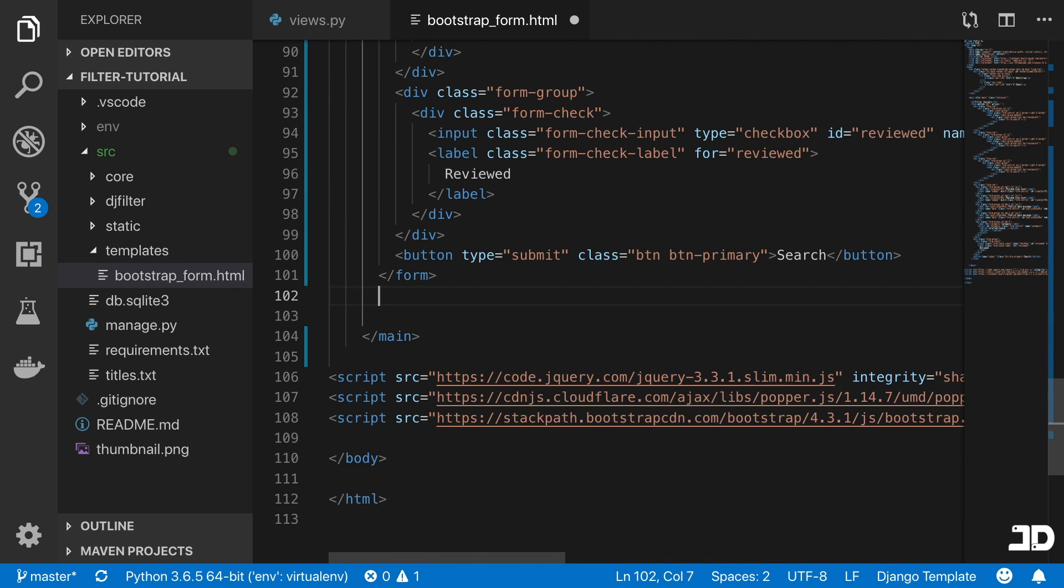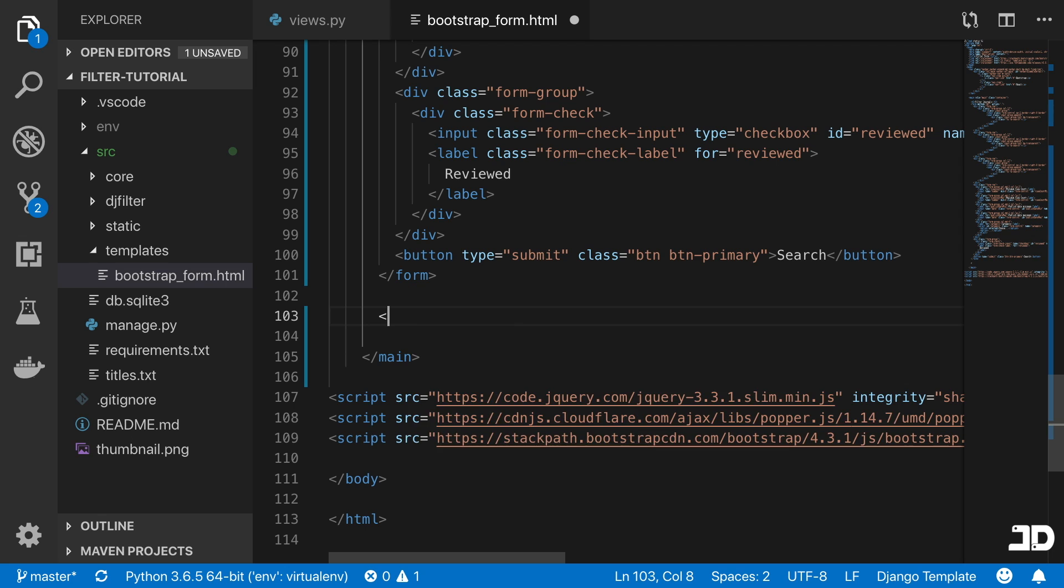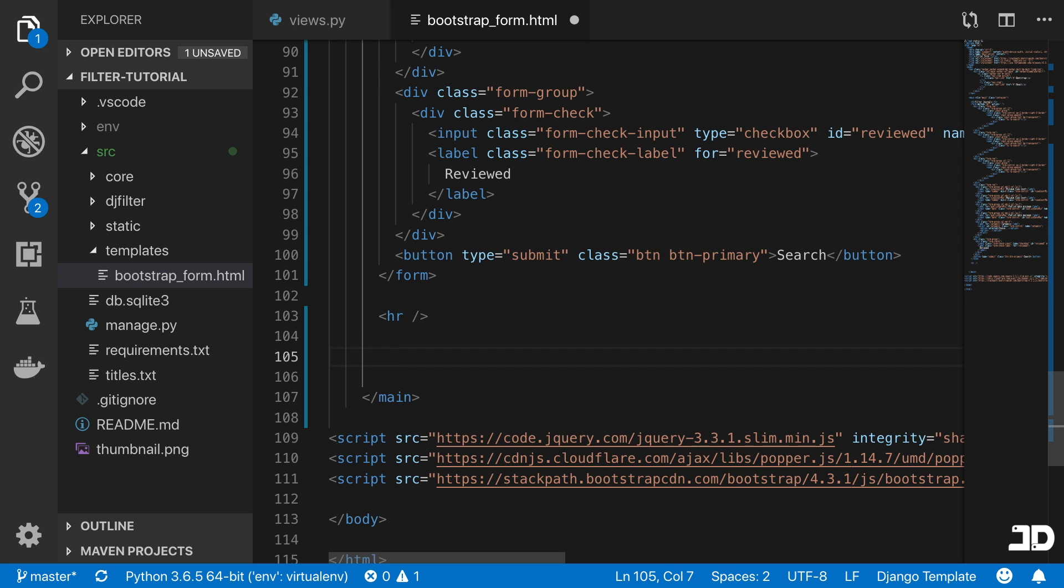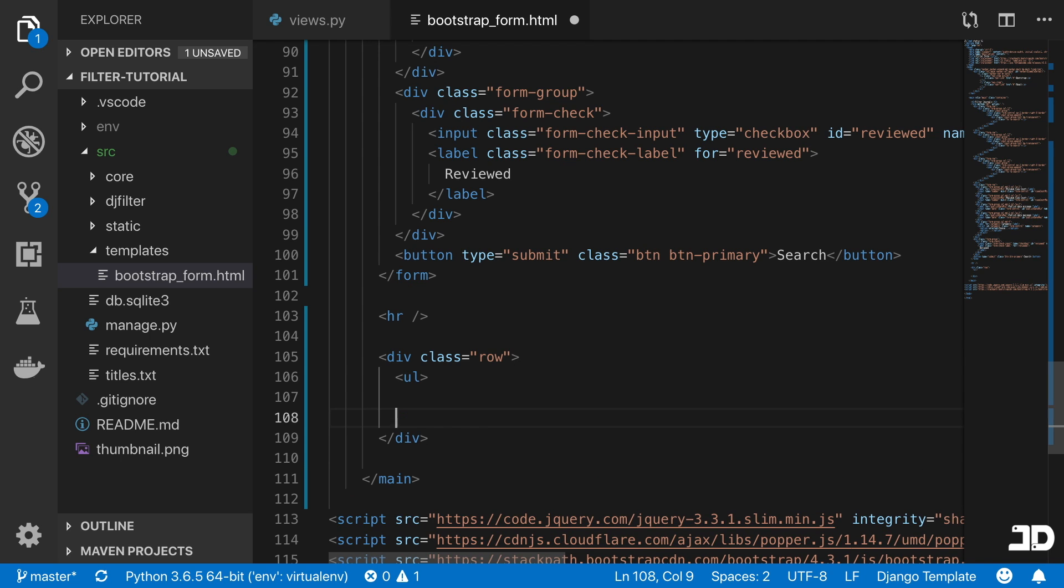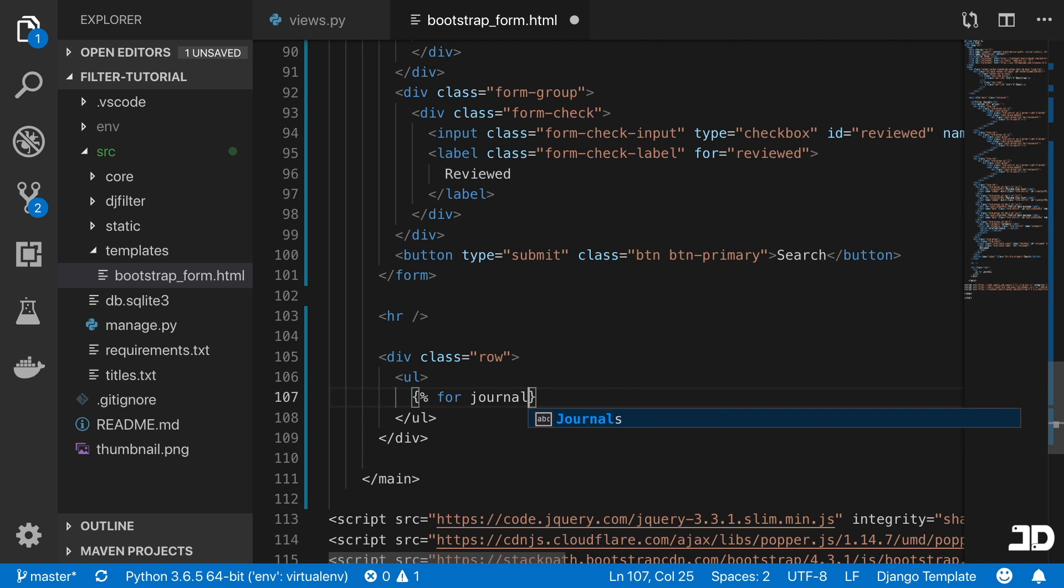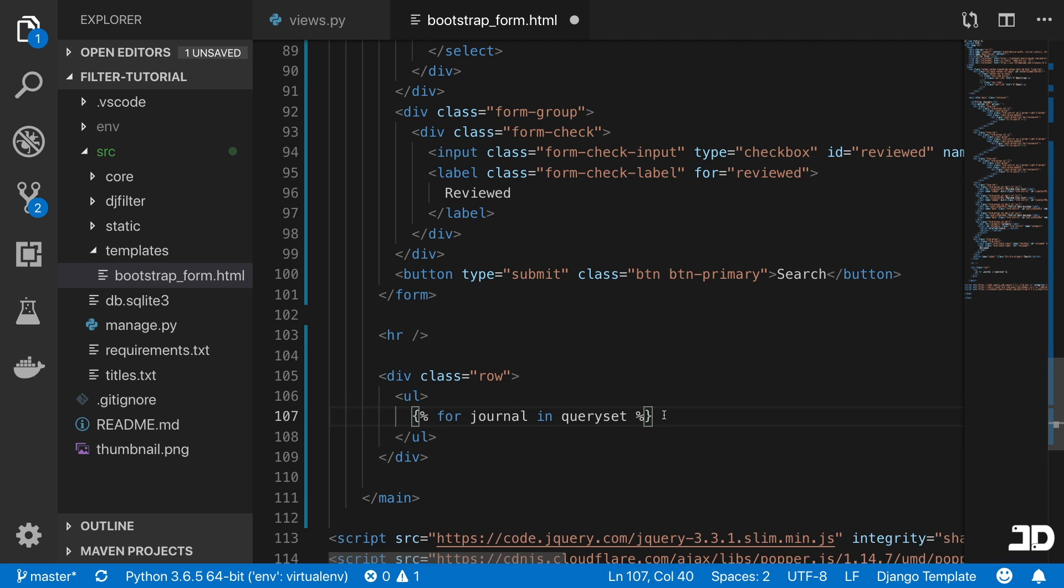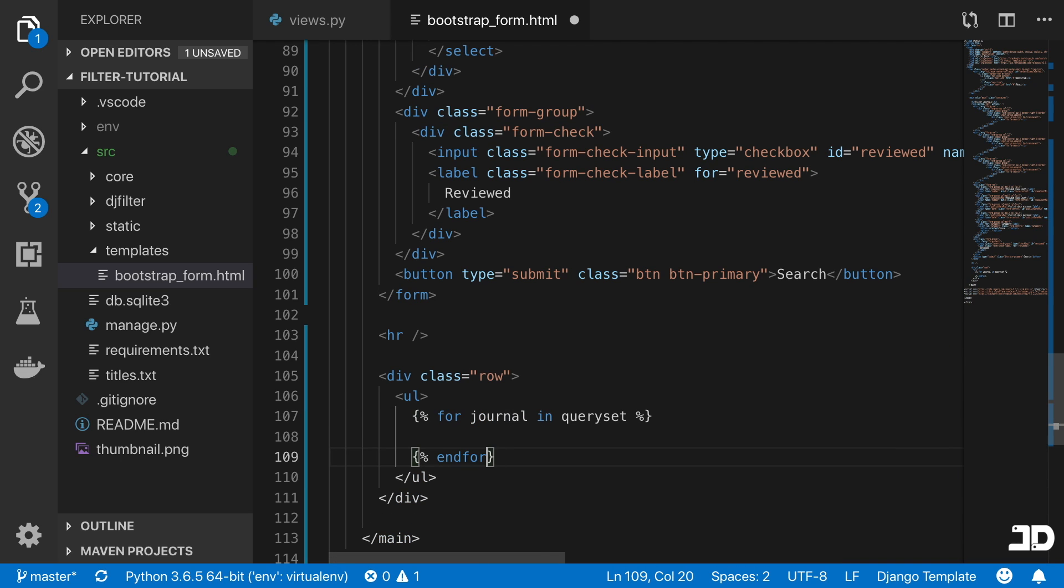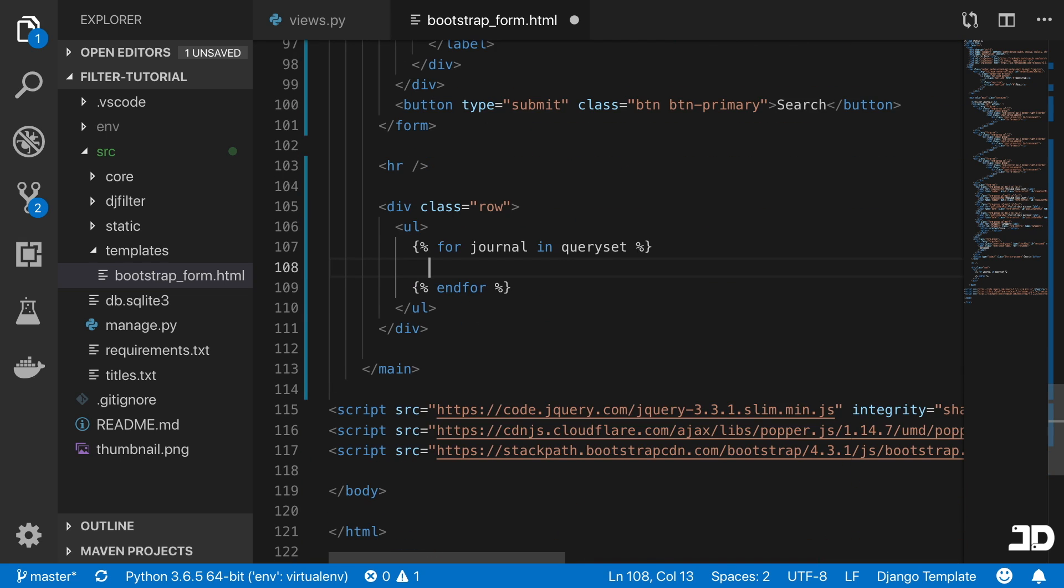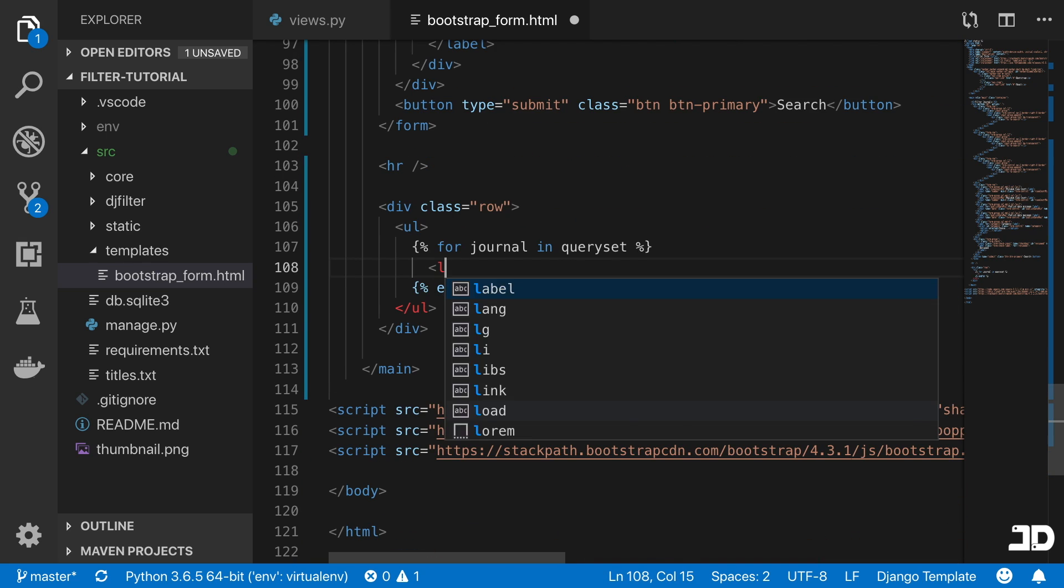Then we can just go to the template and make sure that we actually render that out. Right here after the form, we'll just put an HR. I'm just going to add a class of row. Then in here, I'm just going to create an unordered list and we'll loop through this list of the query set. We'll say for journal in query_set, and then we'll come here and say endfor.